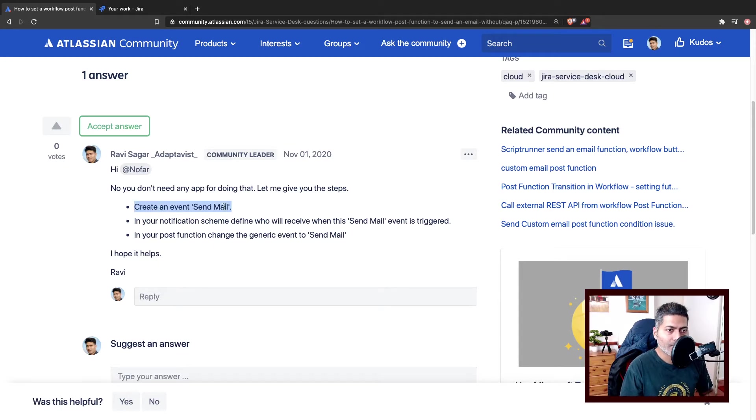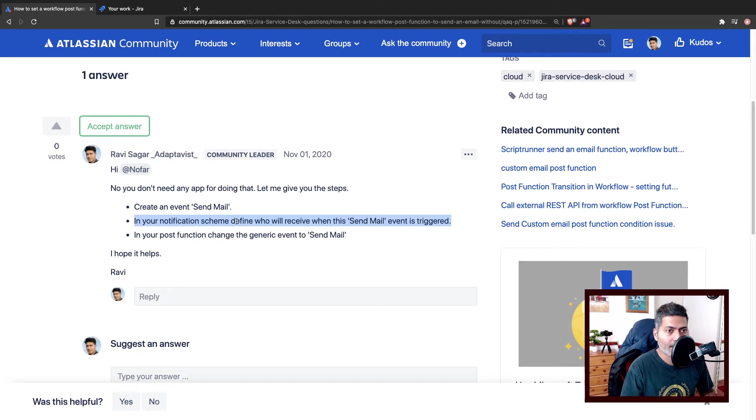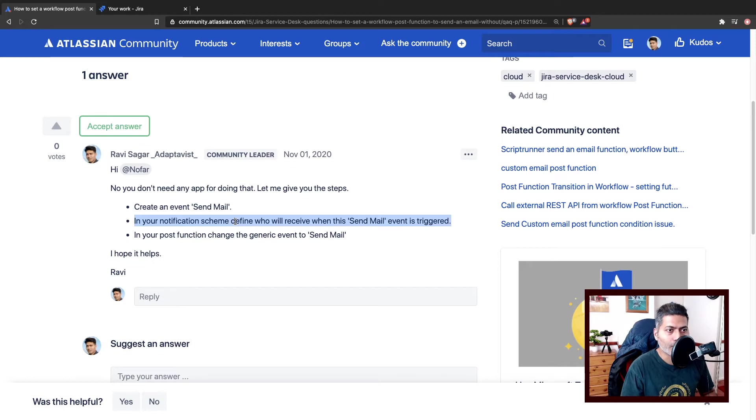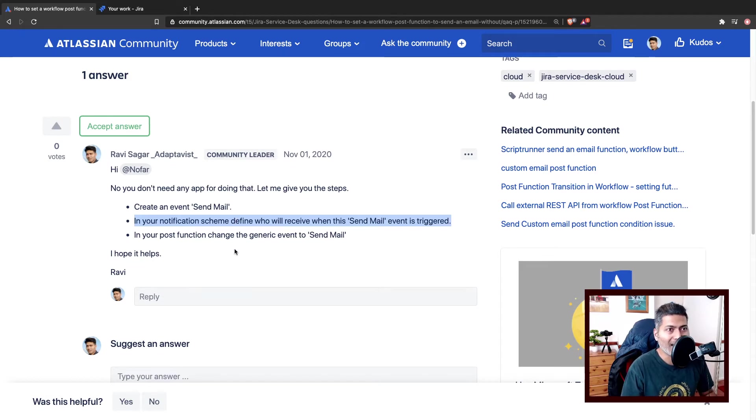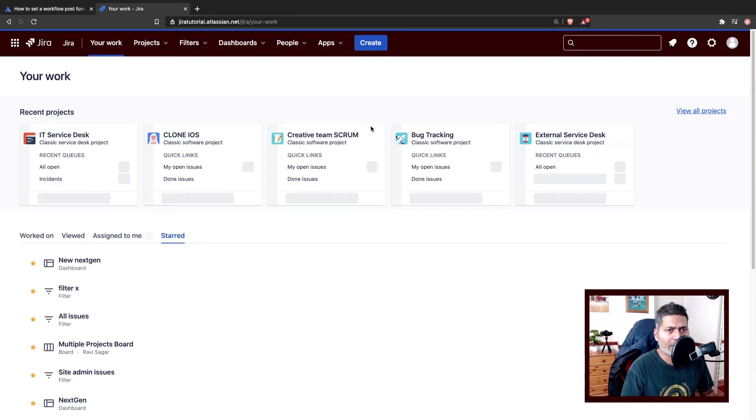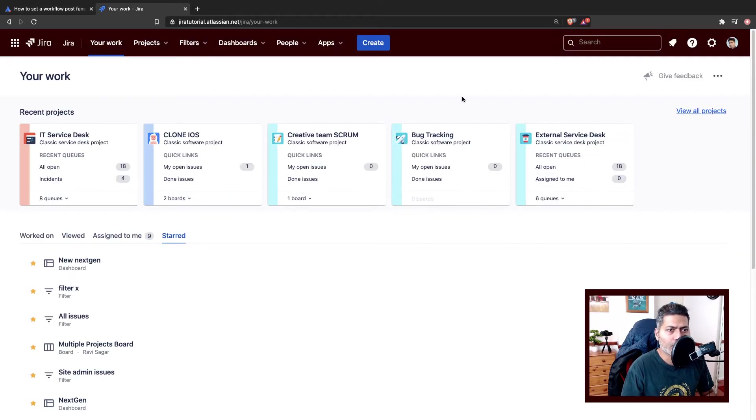So you have an event and you have defined who will receive an email, but you also have to trigger that event. For doing that you can go to your POST function and then you can change the generic event to send mail, that event basically. So let me try to show you very quickly.